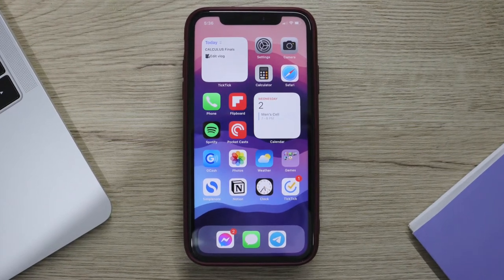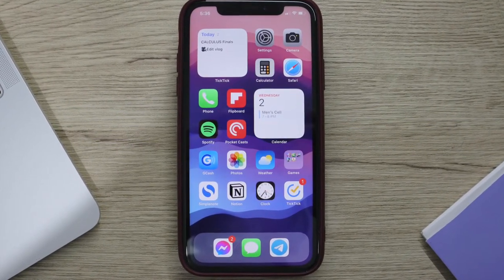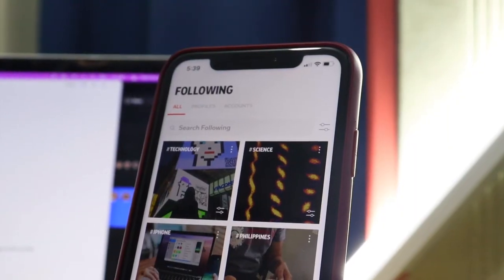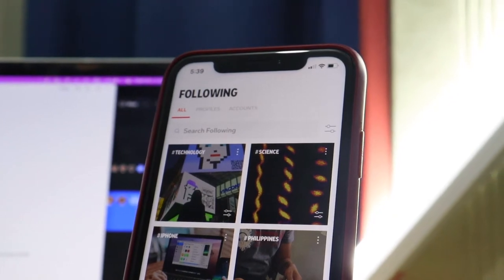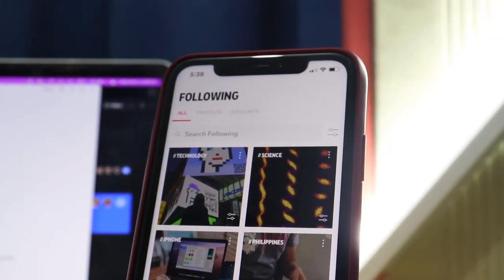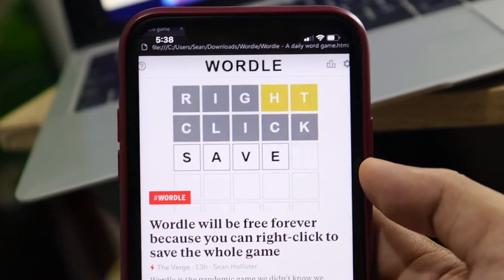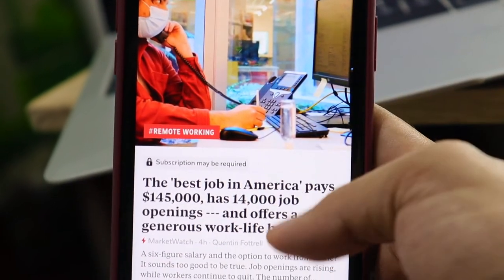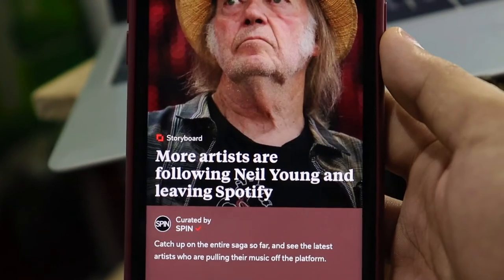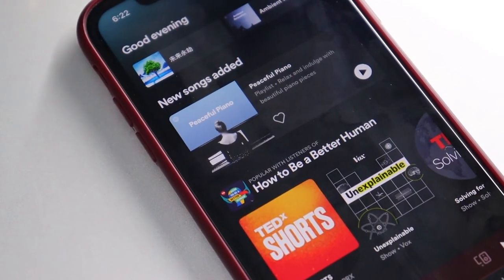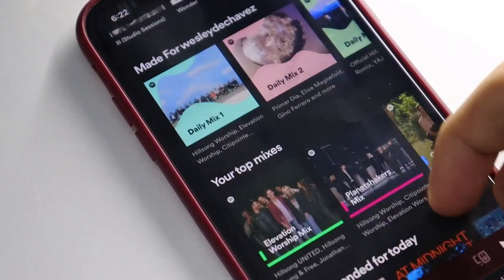Now we're done with the widgets, let's go to the apps. As you can see, there's Settings, Camera, Calculator, Safari — basic, very basic things. Then there's Flipboard, which is where I usually read my news. What I like about it is you can curate your feed based on your taste, so if you want to read news without absorbing the negative ones, you can filter them out. If I want tech news, Philippines news, science news, or anything else, I can choose exactly what I want to see.